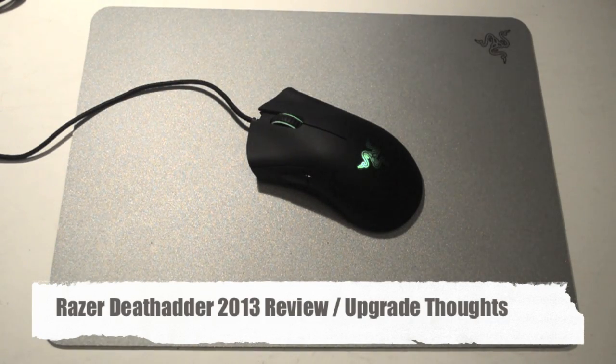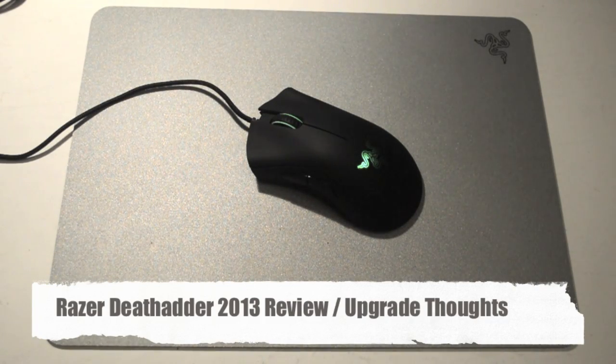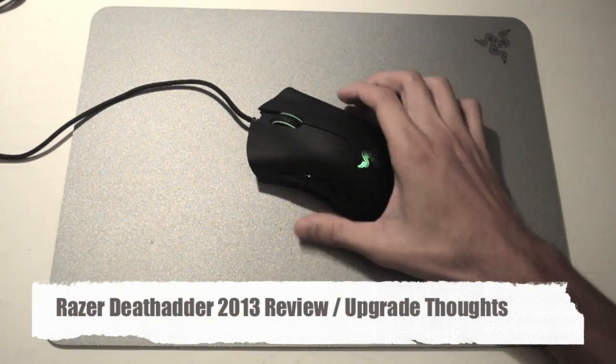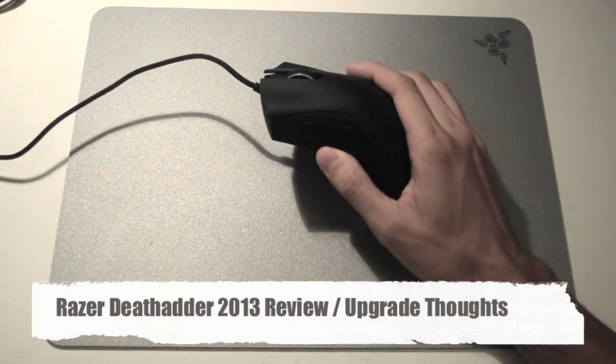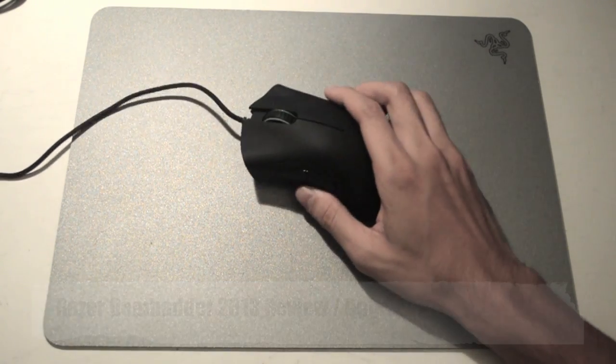Hey guys, it's DeCaster here again. Welcome to another video review. So today I'll be reviewing the Razer Deathadder 2013 edition.